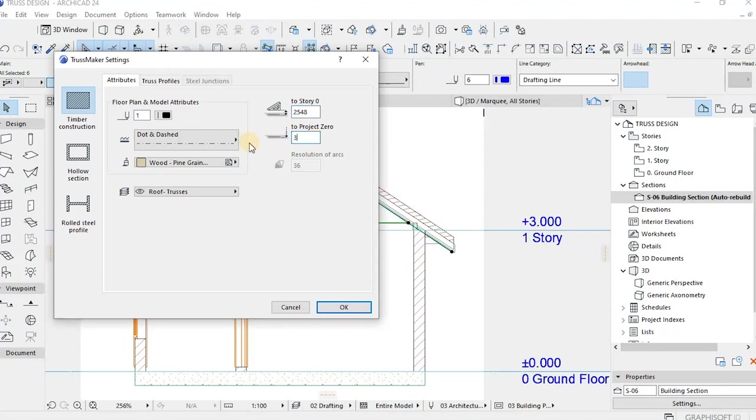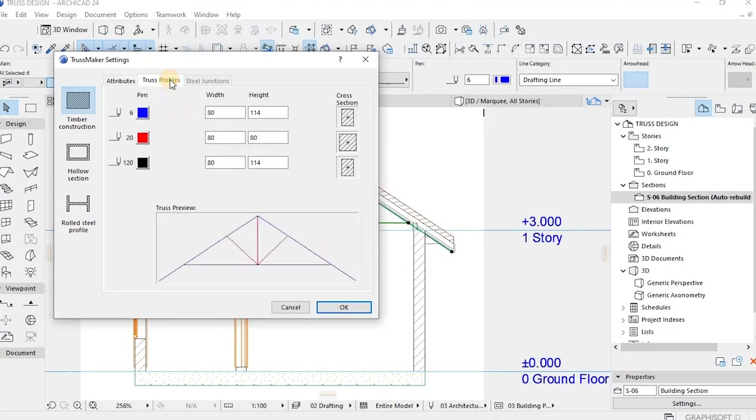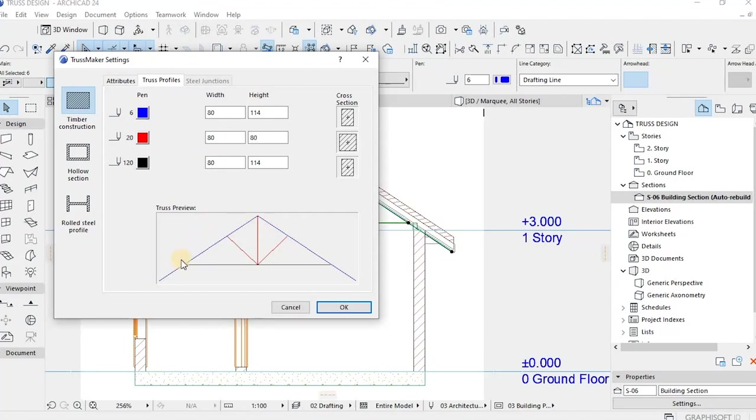And then the Truss Maker Truss Profile tab. Here we use this tab page to assign distinct parameters: thickness, your diameter, your profile, to each chord.